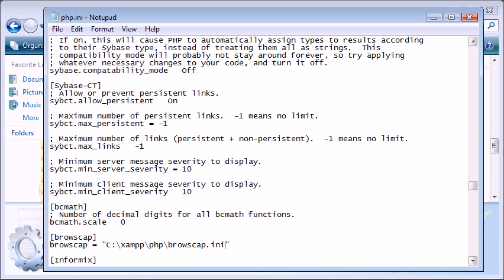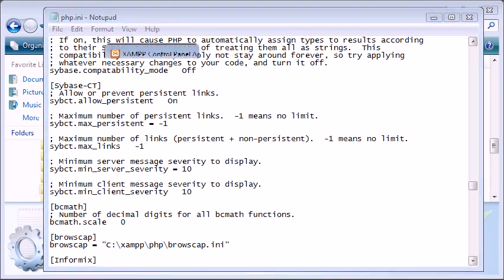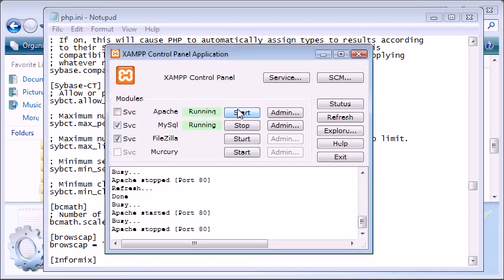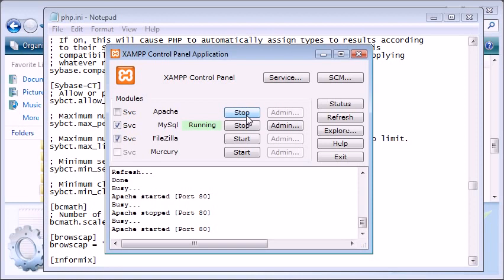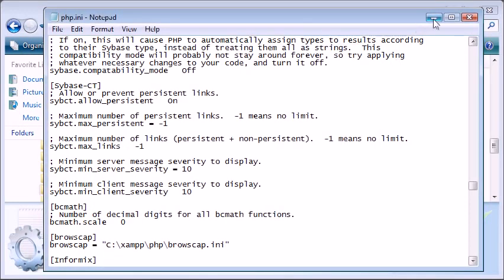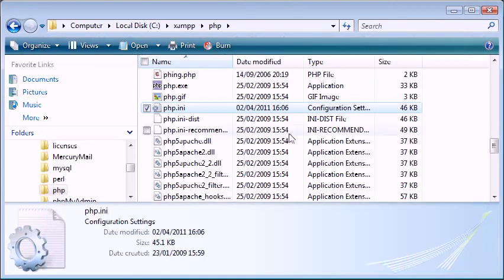Now what we need to do is open up our control panel for XAMPP and stop our Apache service. So I'm going to click stop. Now that's stopped and I can restart it now. So our php.ini settings have been initialized by this restart.